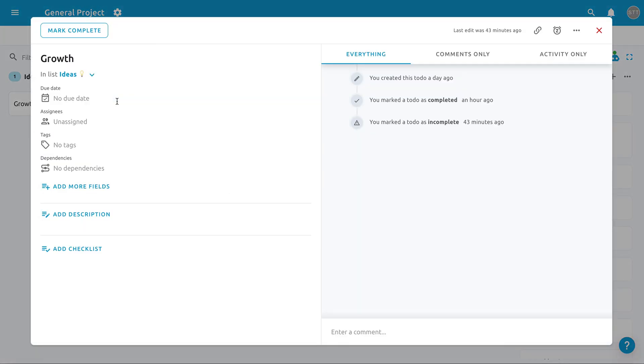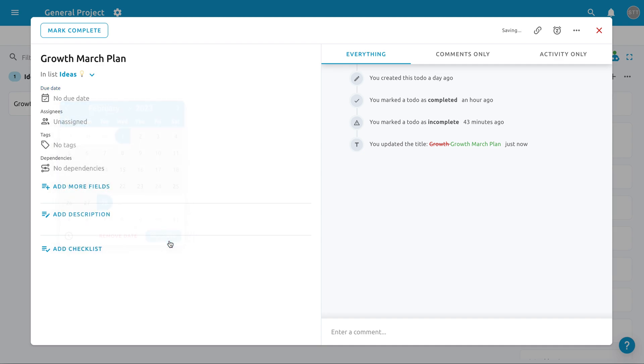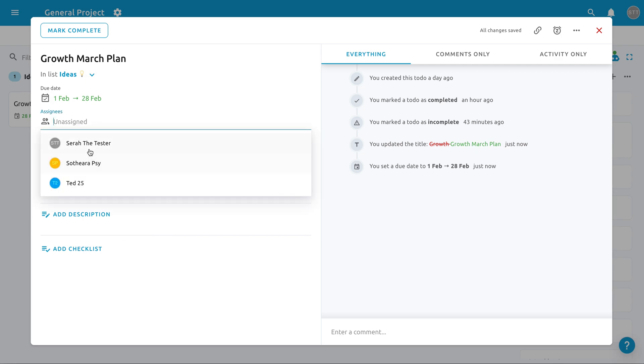Starting with To Do's title. You can enter anything that you want to get done, then add a due date so that you can prioritize your day-to-day work. If you're working with a team, assign someone to the To Do's so they know what to get done.